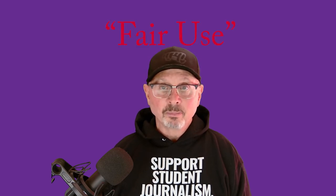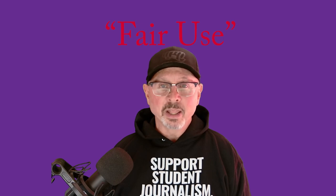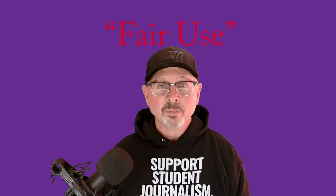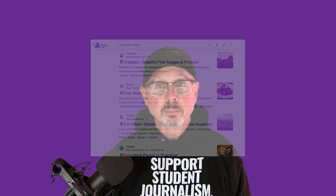There's an exception to copyright known as fair use. It's a little complicated, so we have a separate video on that too. There are other forms of licensing, such as public domain, which allows anyone to use them, or paid licenses — but those are pretty straightforward, so we won't go into them here.